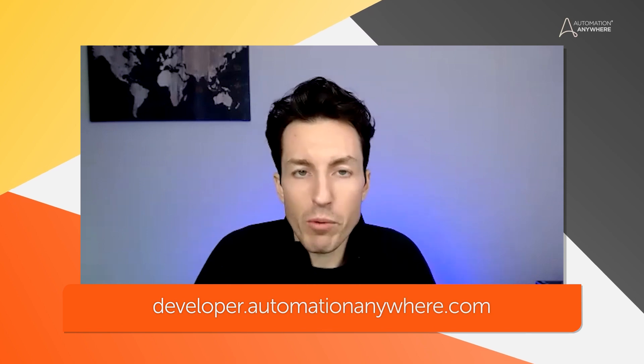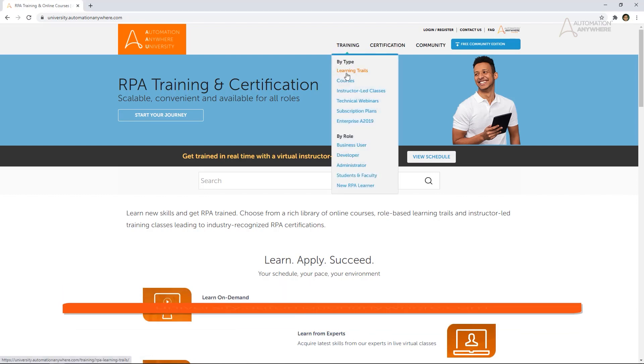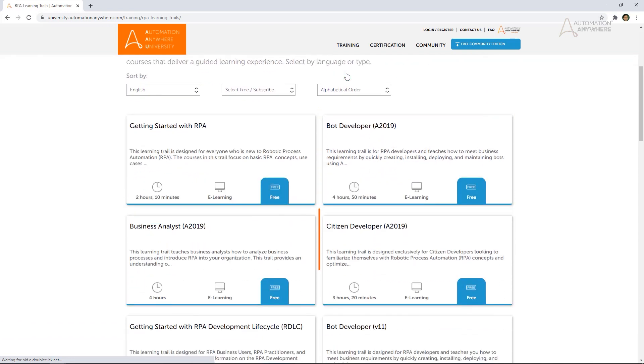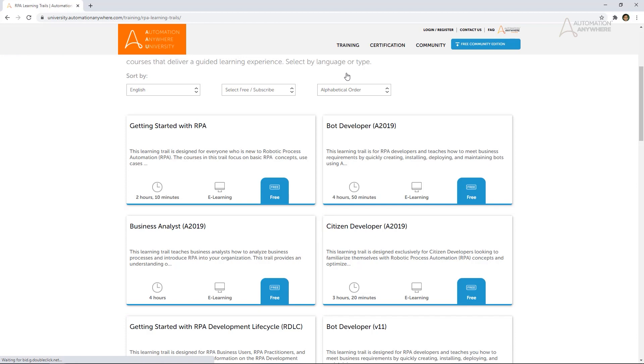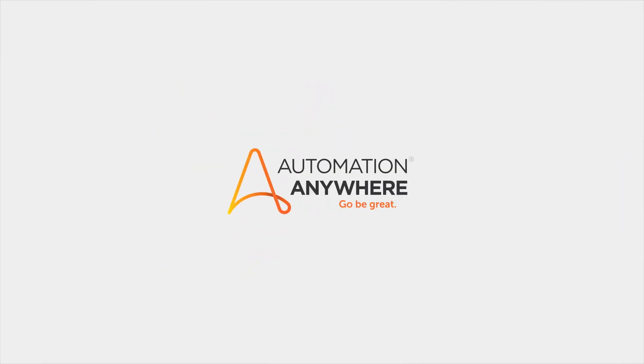Be sure to follow us on YouTube and on our developer portal at developer.automationanywhere.com and on Twitter. I'd like to tell you about Automation Anywhere University. The website is university.automationanywhere.com, and it is our portal for all things learning. We have free courses, online self-paced courses for bot developers and citizen developers, as well as business analysts, so you can better understand what makes a good robotic process.